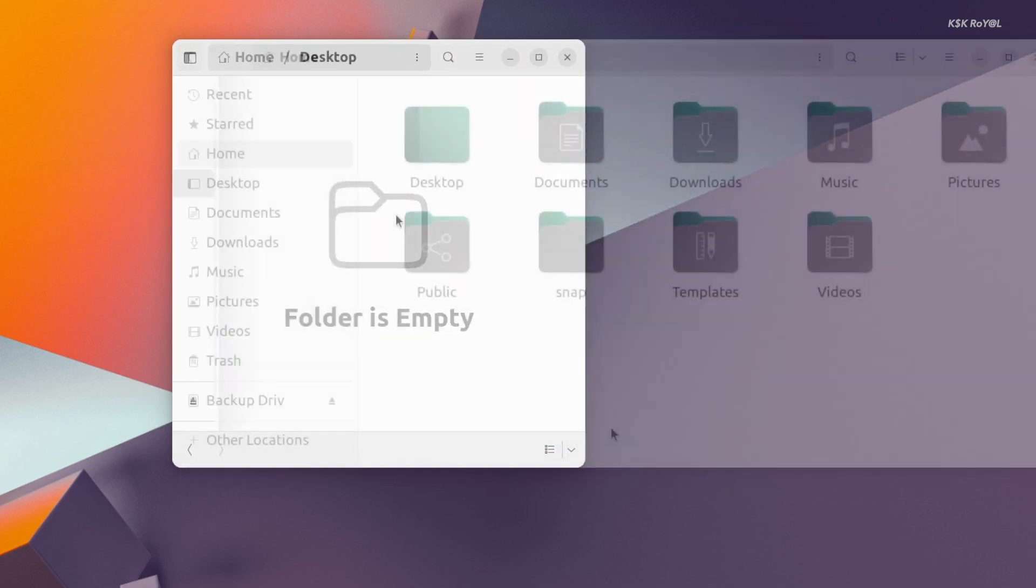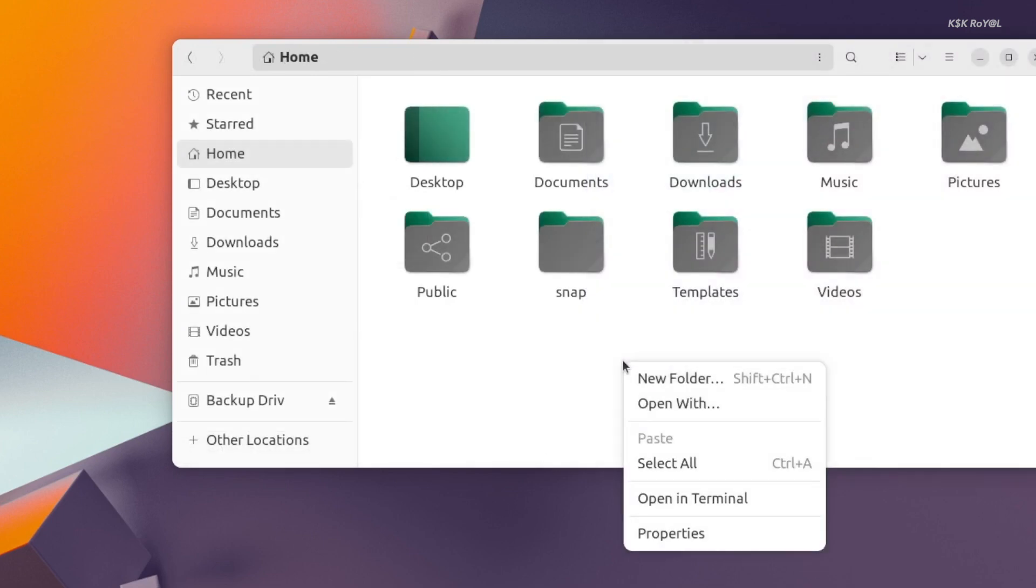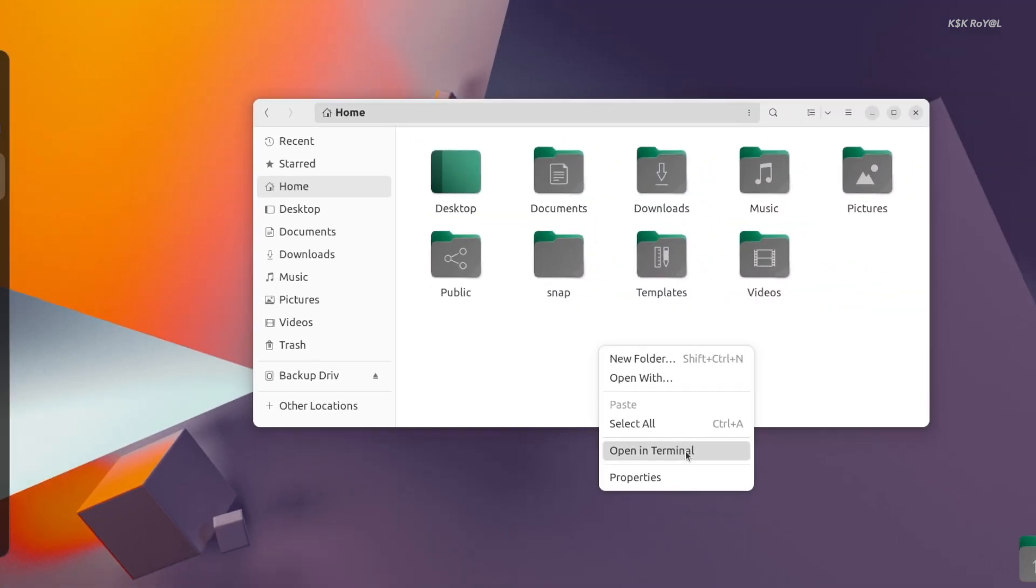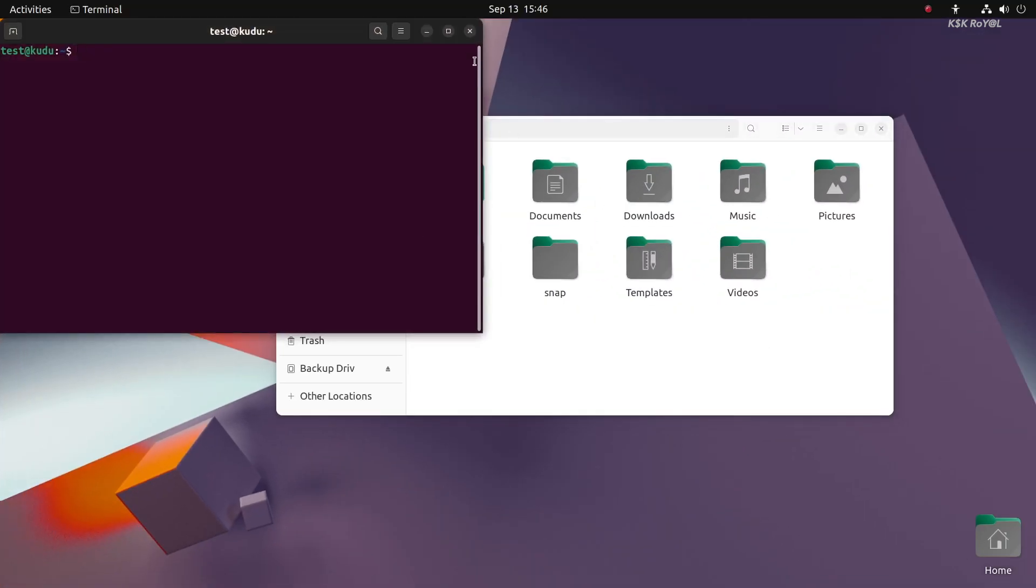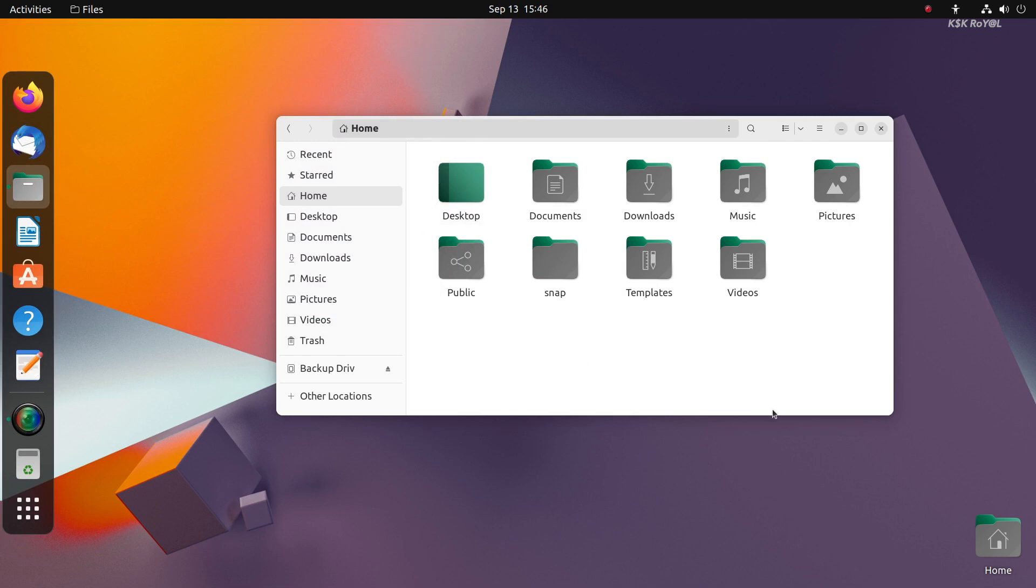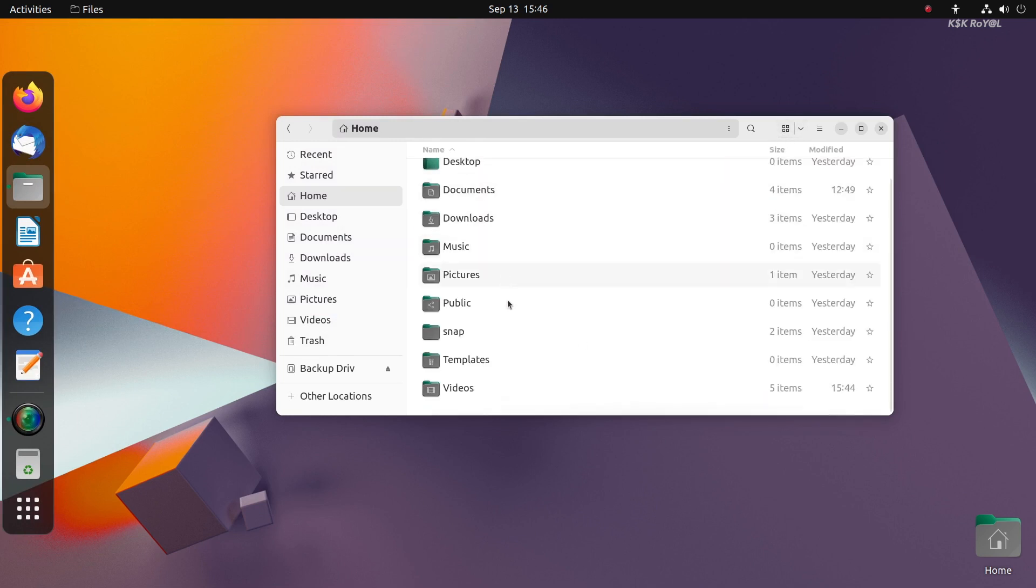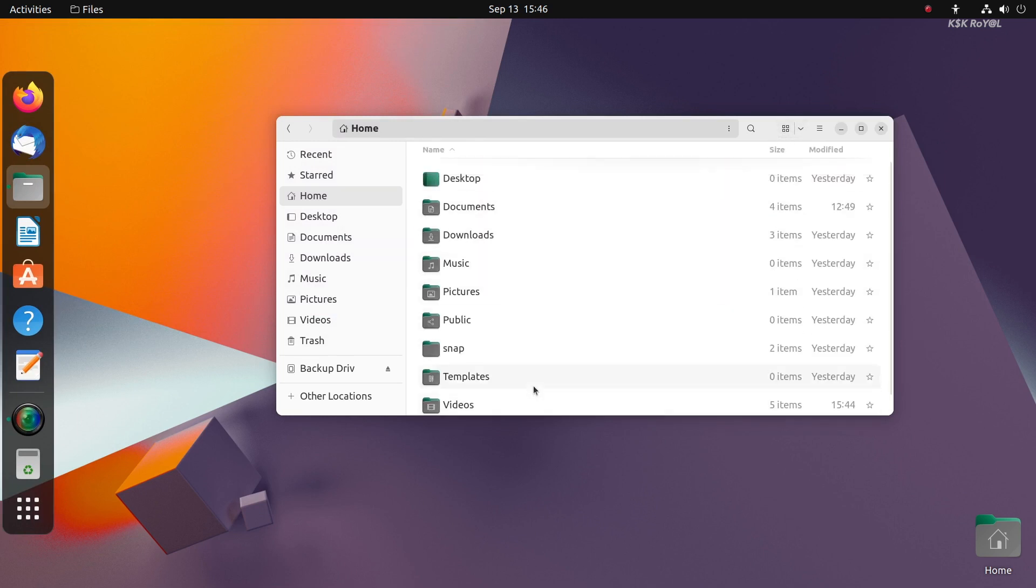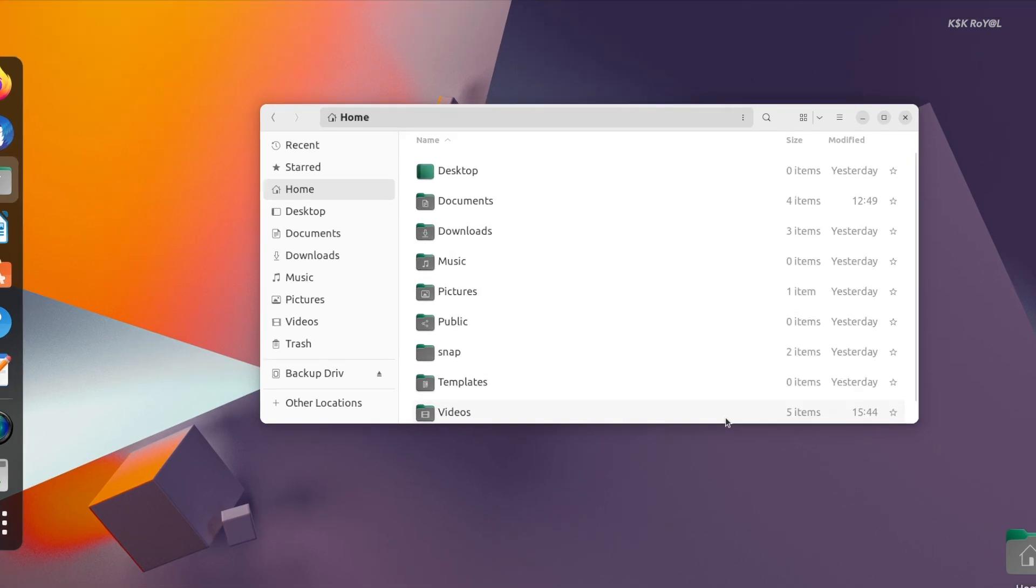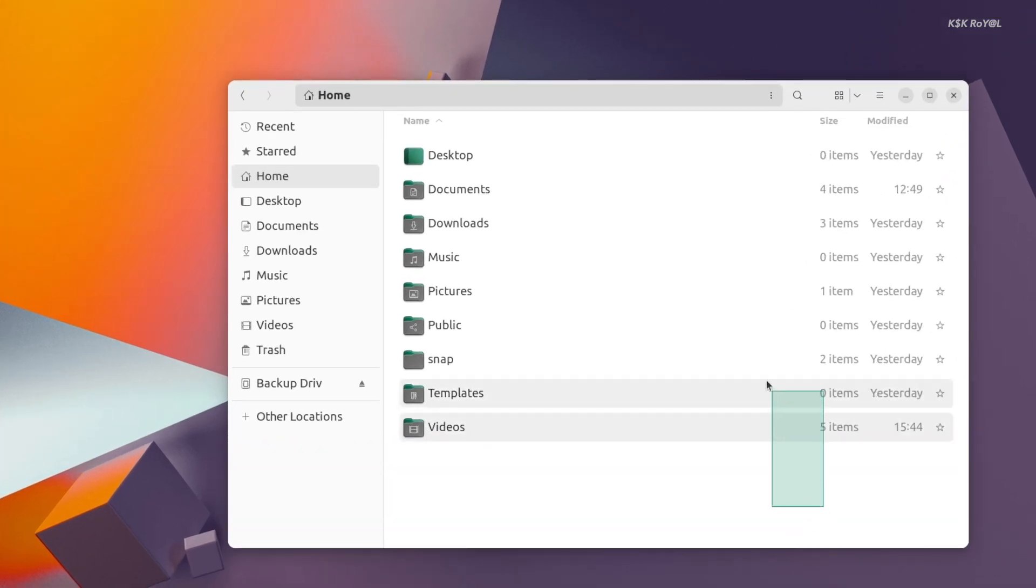Apart from that, right-clicking anywhere inside the file manager gives an option to open the console or terminal. The list view has also improved with more spaces added between the rows. A new highlight effect is triggered when selecting the items.